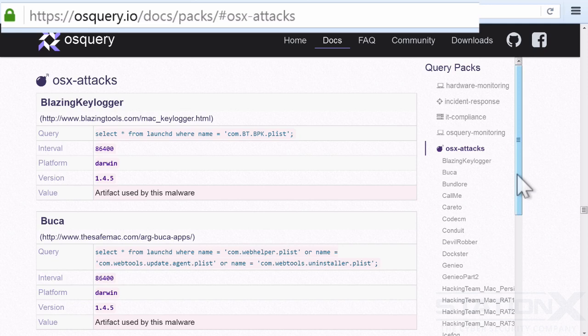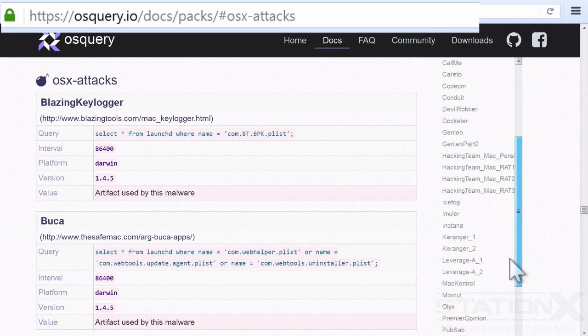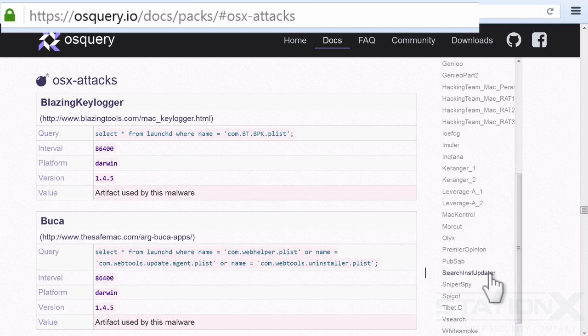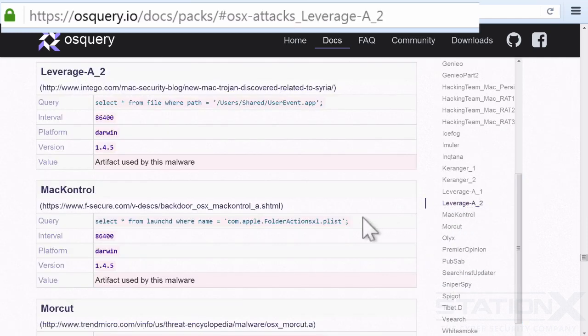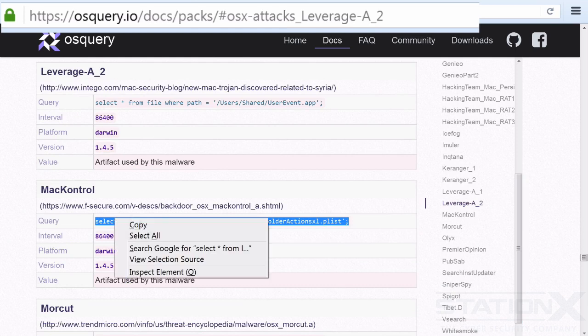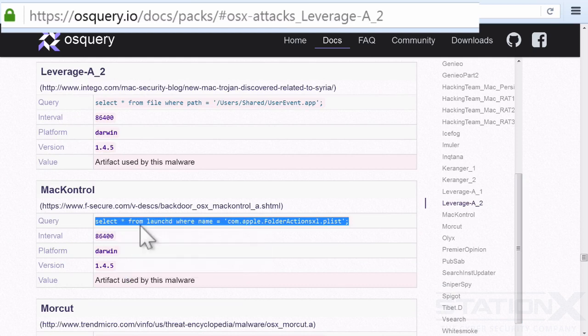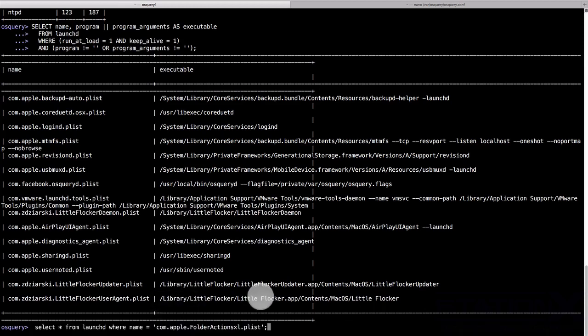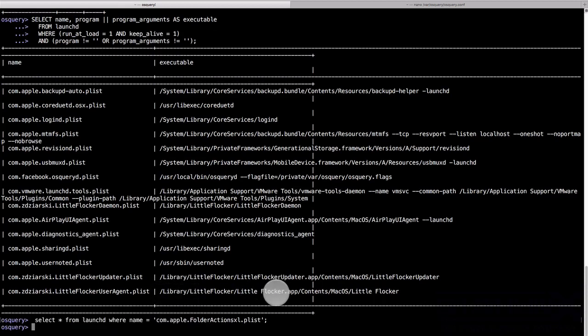Something you can't really do with conventional antivirus or anti-malware tools. So let's just run this query for the fun of it, see if Mac control is on the system. And no results as expected.